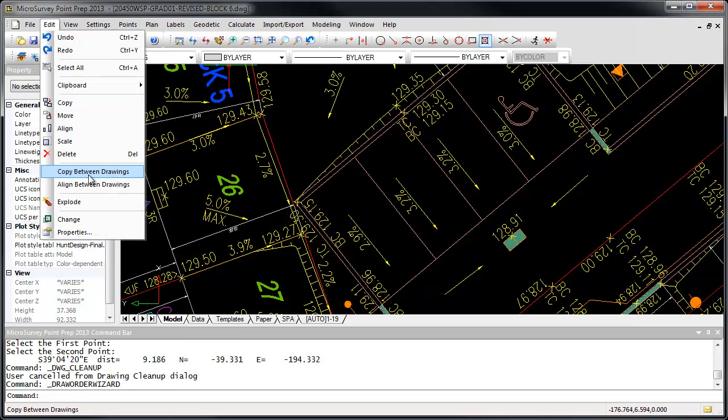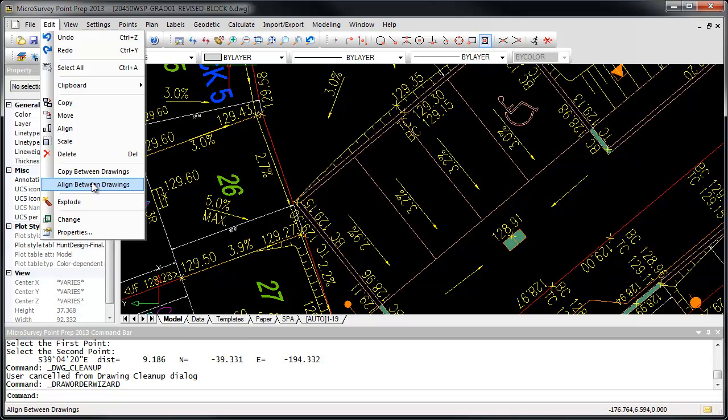The Copy Between Drawings and Align Between Drawings commands allow you to easily transfer your drawing data from one drawing to another, even from one coordinate system to another.